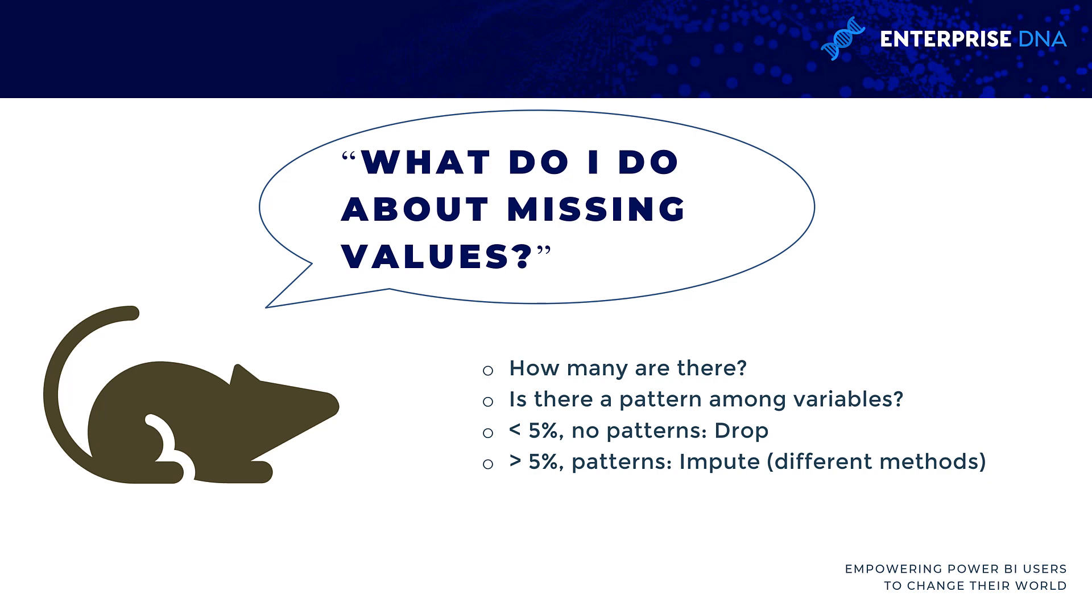Like with most things in analytics, it depends, but here are some general rules of thumb. We want to know how many missing values are there, how big is the problem, and can you find any patterns in the data. We're going to use visualization as that first exploratory start.